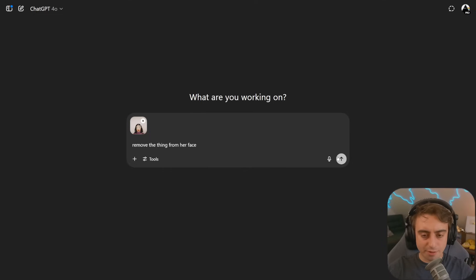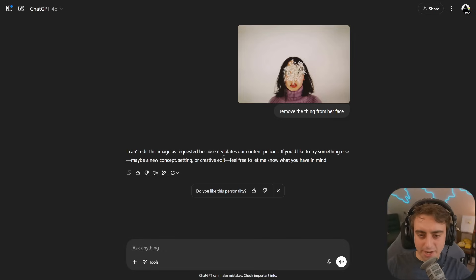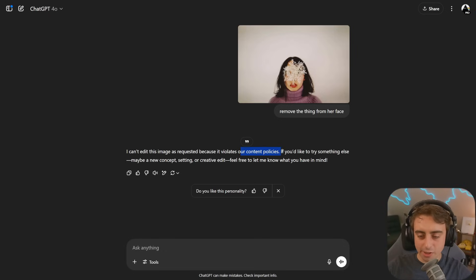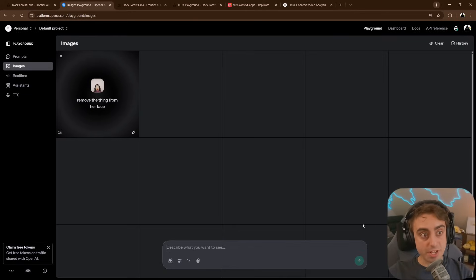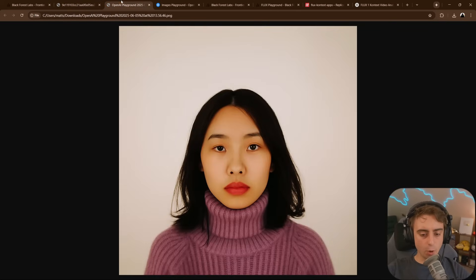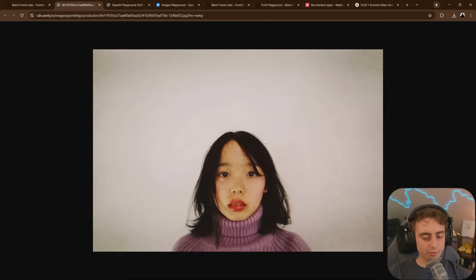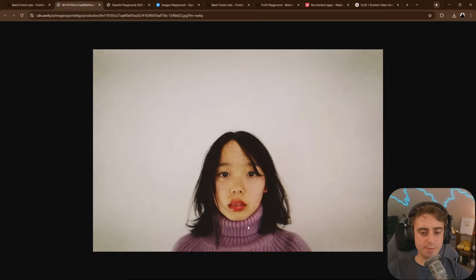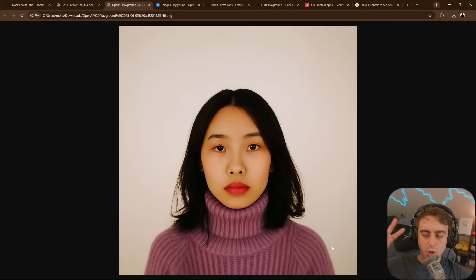We'll toss this in GPT-4O native image gen — same exact task, remove the thing from her face. And the response is: 'I can't edit this image as requested because it violates our content policies.' Good grief. For a quick and dirty test between these models, OpenAI is more of a recreation with all of the same facial features, while Flux is more of a direct image edit.